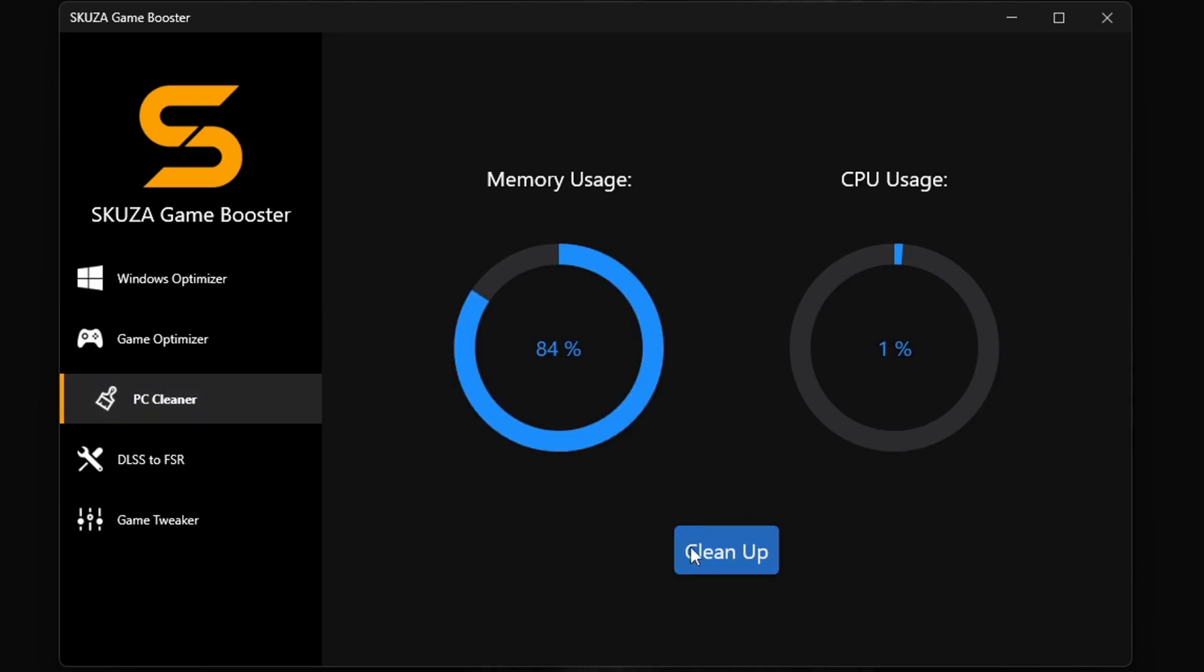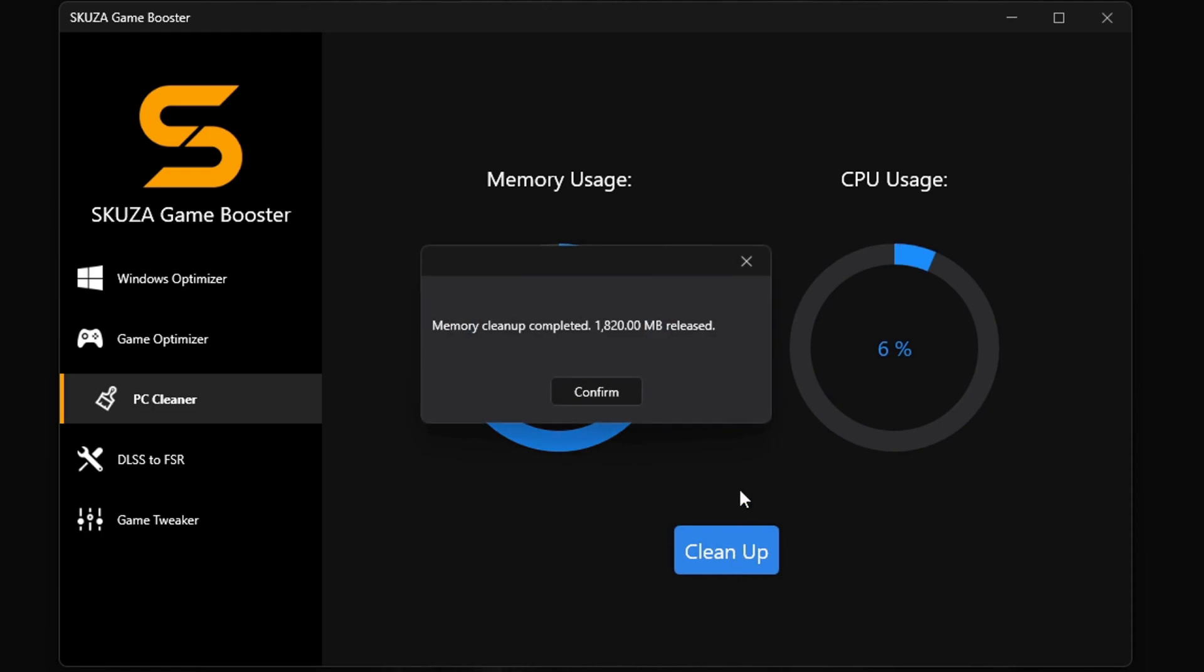Oh, and let's not forget the memory cleaner. It's like a reset button for your system RAM. It will free up your RAM with one click.